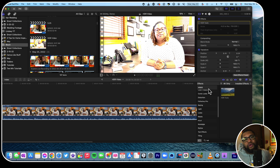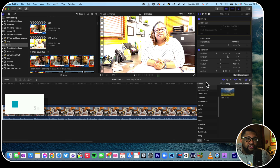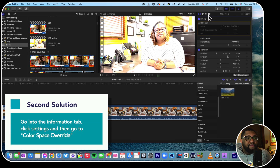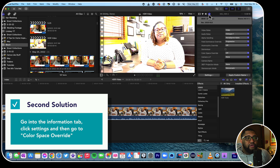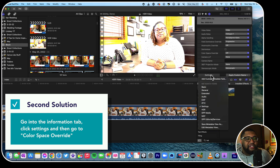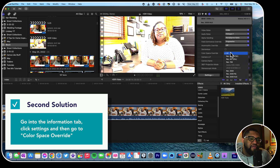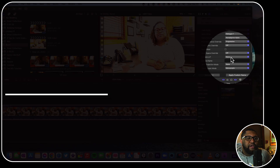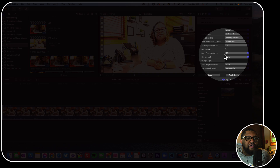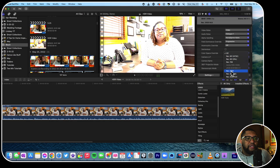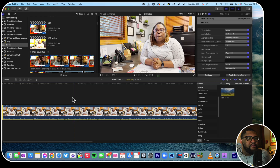Let's say we take that off and don't want to use that method. The second way you can fix it is by going to the Information tab, making sure it's on Settings, and then going to Color Space Override — right here — and clicking on 2020.